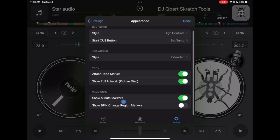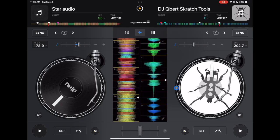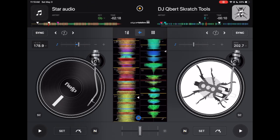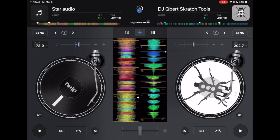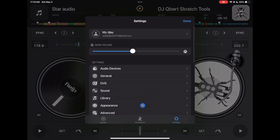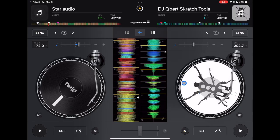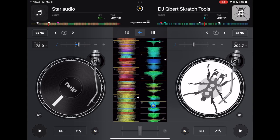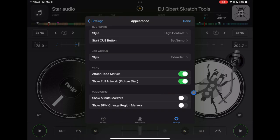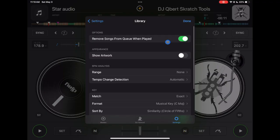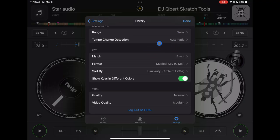And now here are our waveforms, we could show the minute markers and then if we turn it off, and then you could also show BPM change markers if you play songs that have different BPMs throughout the songs. I really never do that so I keep that off. So we're moving right along. I would just like I said before keep the remove songs from cue, none of this other stuff I will really change.